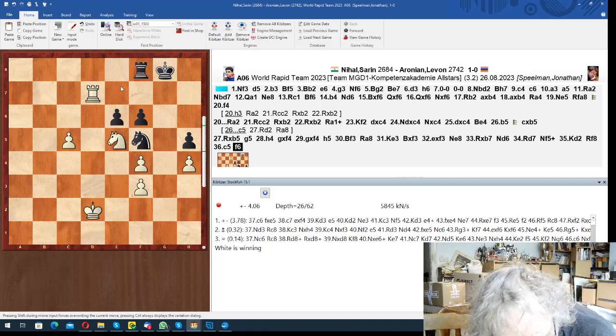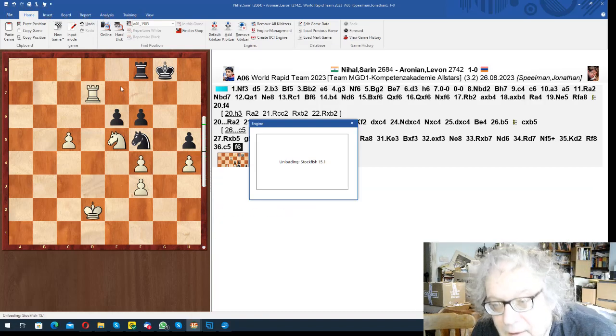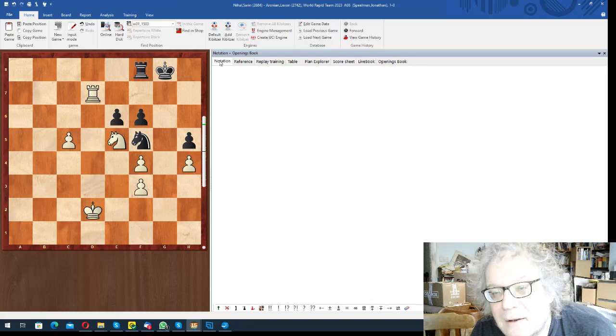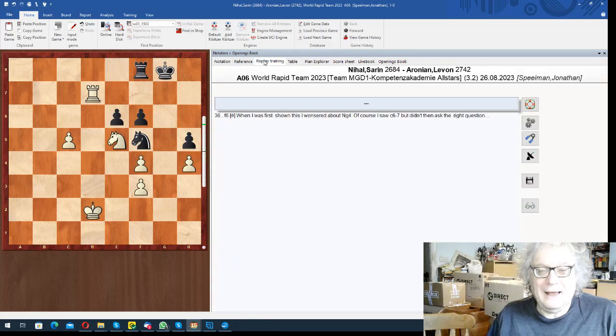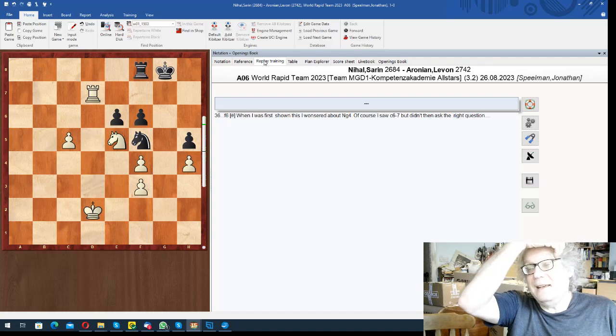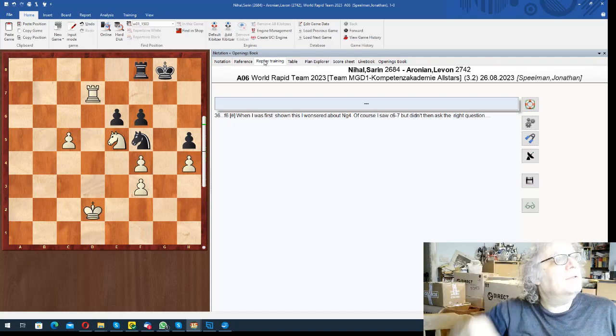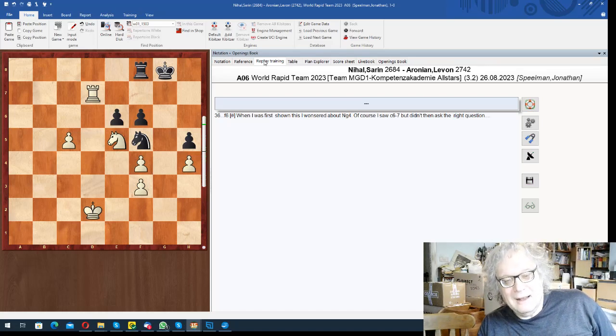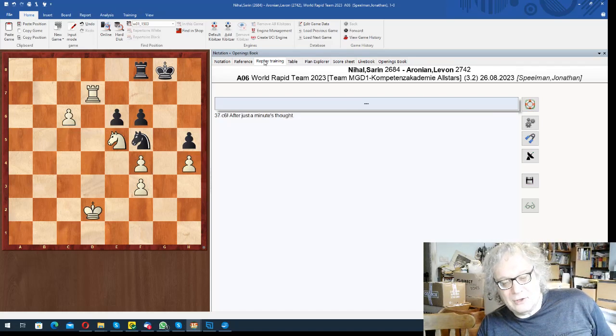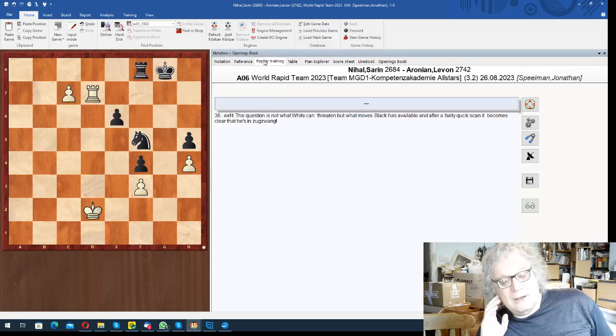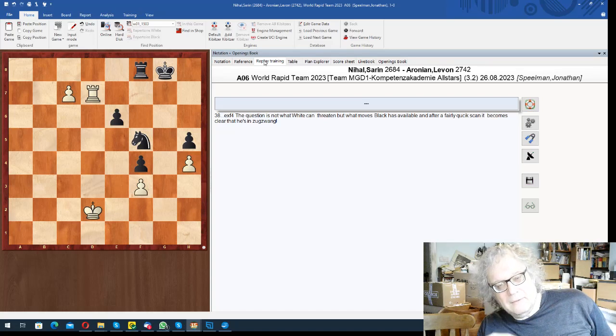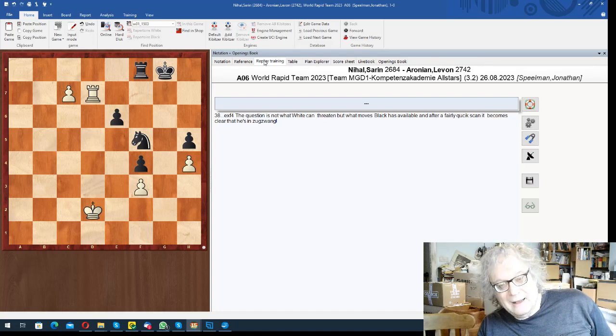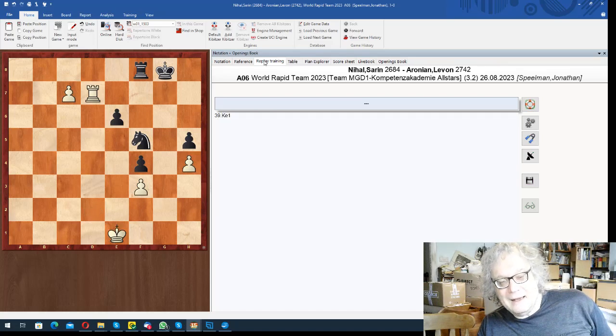So this is white to play, and Nihal thought for I think only about a minute or a minute and a half and found a fantastic sequence. I thought it would probably be knight g4 here, but it's actually c6 take, and then you push again. So the question you have to ask yourself as white is not how can I force something because you can't actually, but what moves does black have?